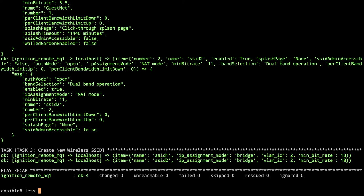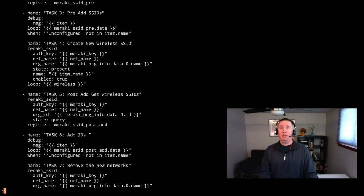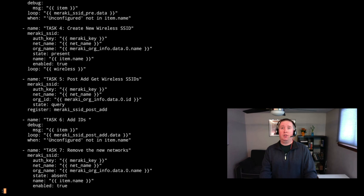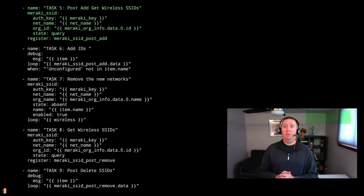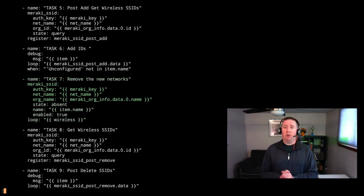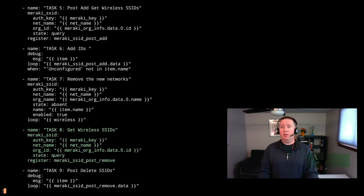Let's take a look at playbook number two now. The first several tasks are all the same. Task three shows the SSIDs before adding any, task four creates the SSIDs, task five creates those same SSIDs, task six prints out the post data. Then task seven removes the new networks we just created — using meraki_ssid with auth key, net name, and org name, with state now set to absent and name as item.name, which will go ahead and remove them. Then we get the SSIDs again at the end to see we're down to one.